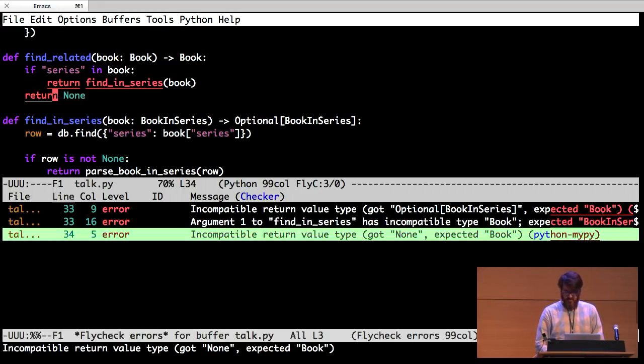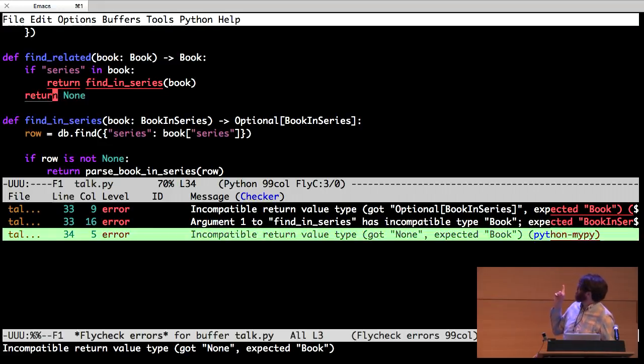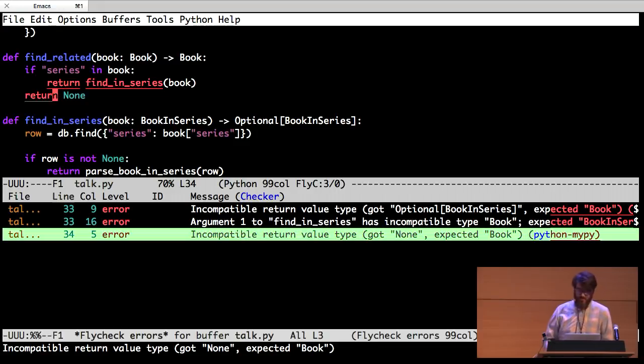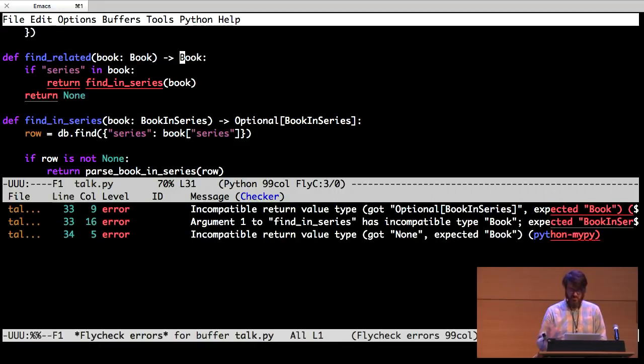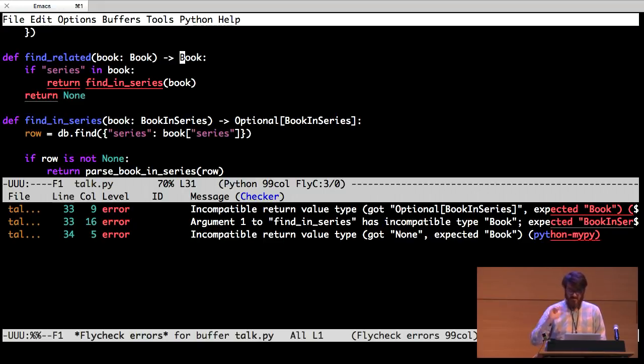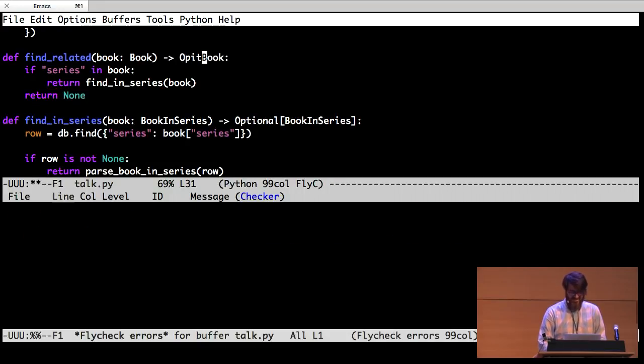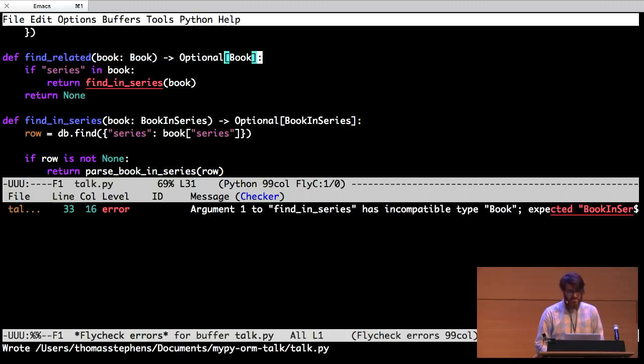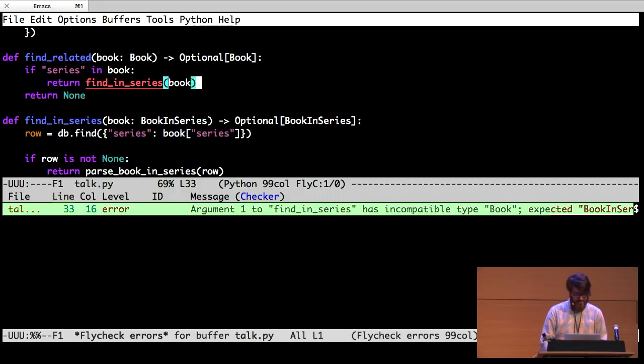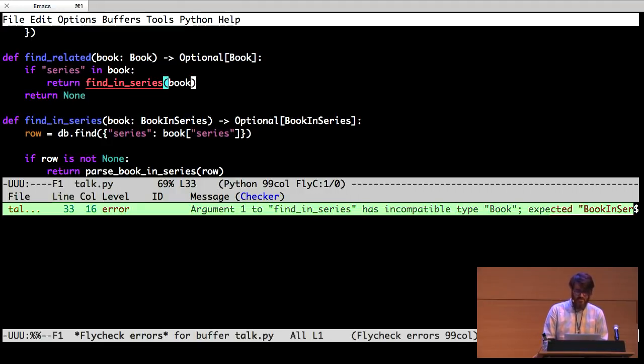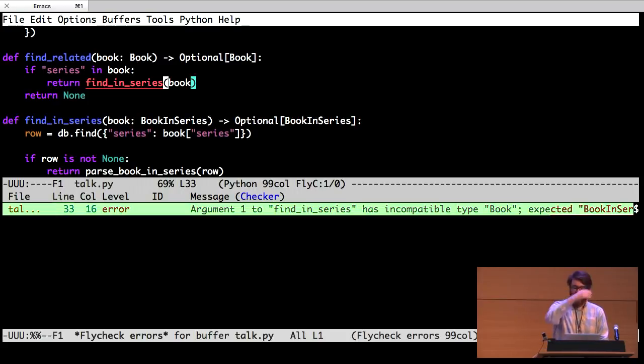So the first thing is, sometimes we return none and we said we'll always return a book. But we actually know that we're not always going to return a book. Sometimes there is nothing related to the book. It's just like a magical unicorn book. It's genre defining and nobody has caught on to the hot new genre. So find related has to be optional. We can't always find something related to it. There's still a problem. The problem is that find in series wants a book in series, a book with a series attached to it. But we only have a book.